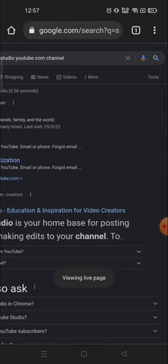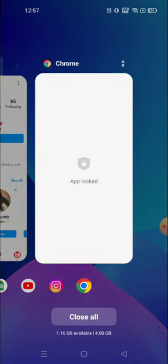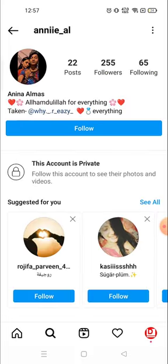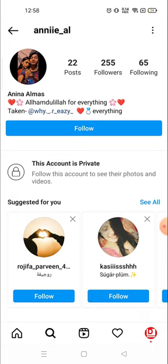Besides this, you cannot see anyone's private account. If you could, that would be hacking — and Instagram is not an application which can be hacked, so this is not possible. Thank you so much for watching. If you like this video, please hit the like button, and please do not waste your time searching for how to see a private account. There is no way. Believe me. Have a great day.